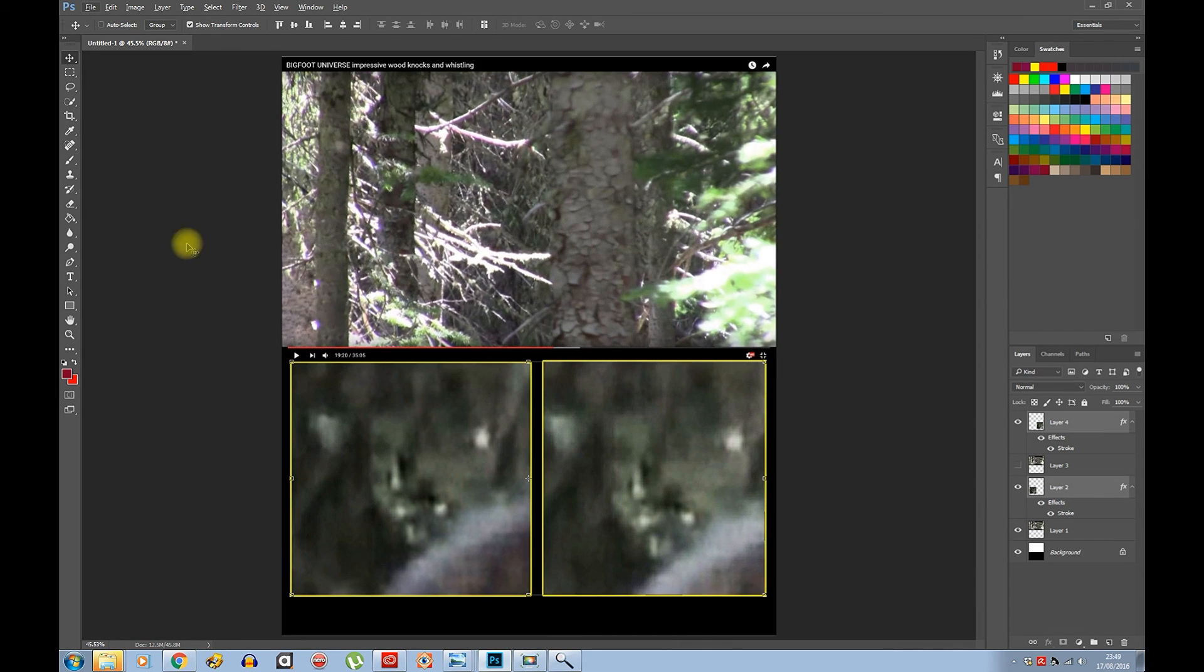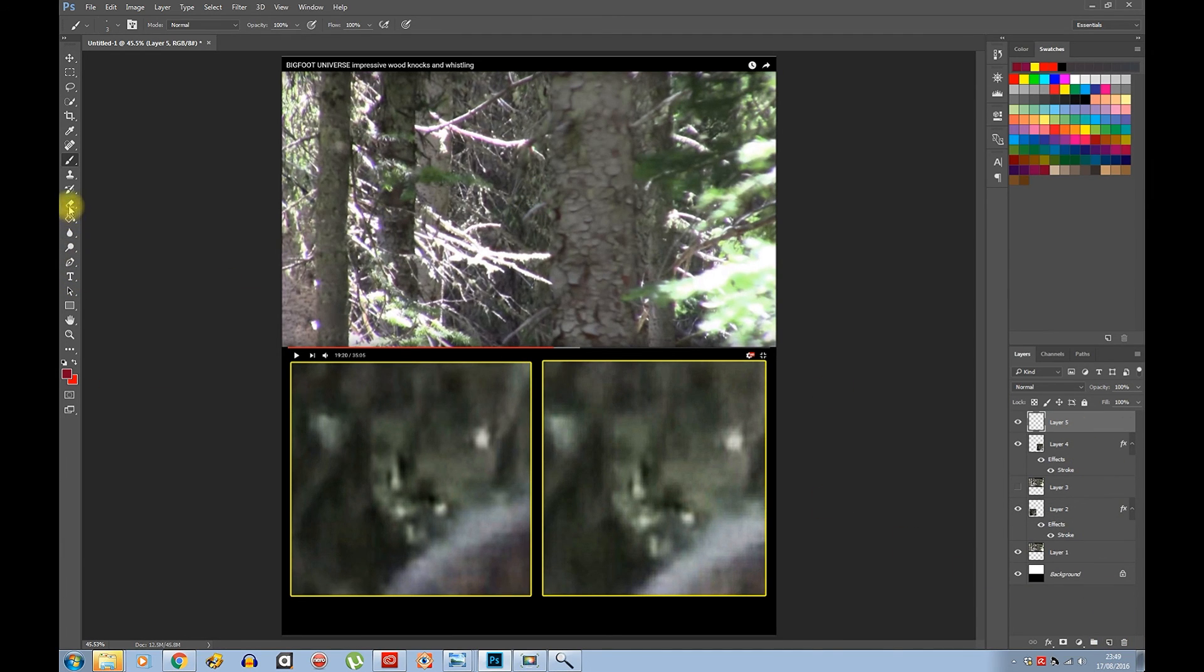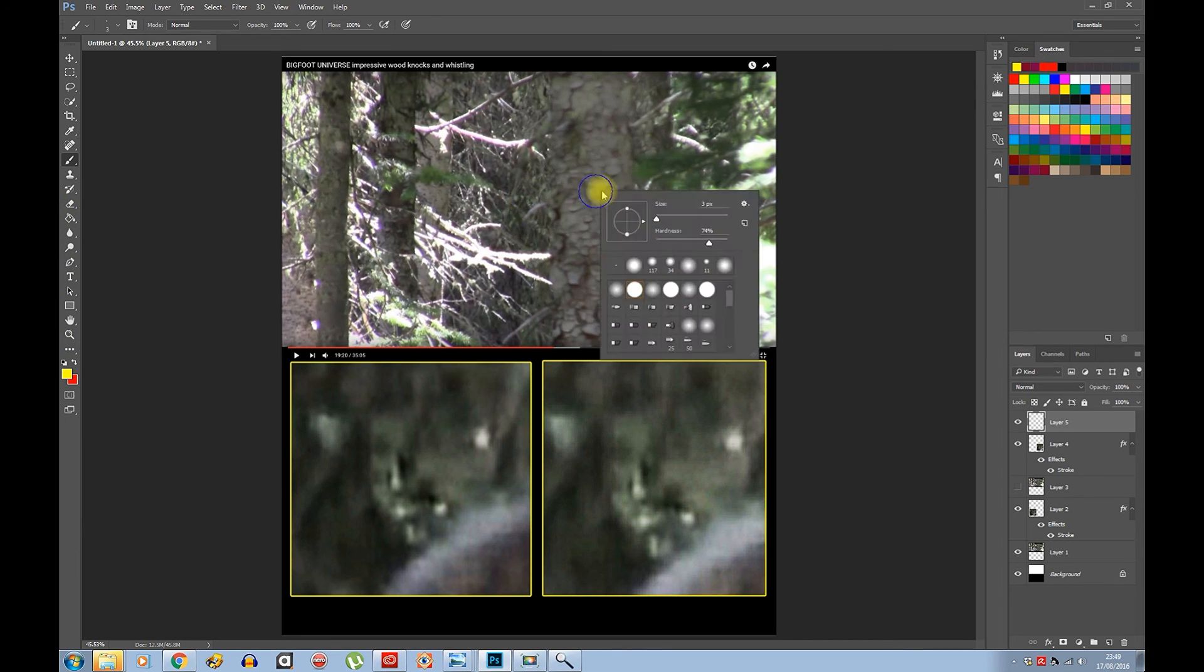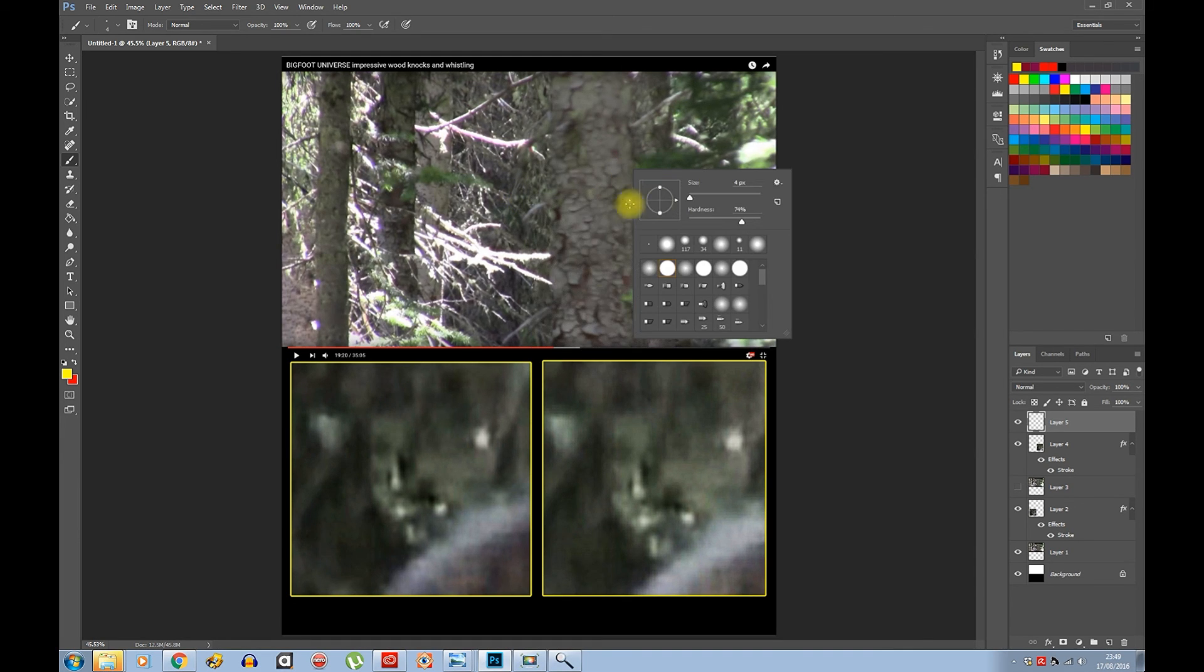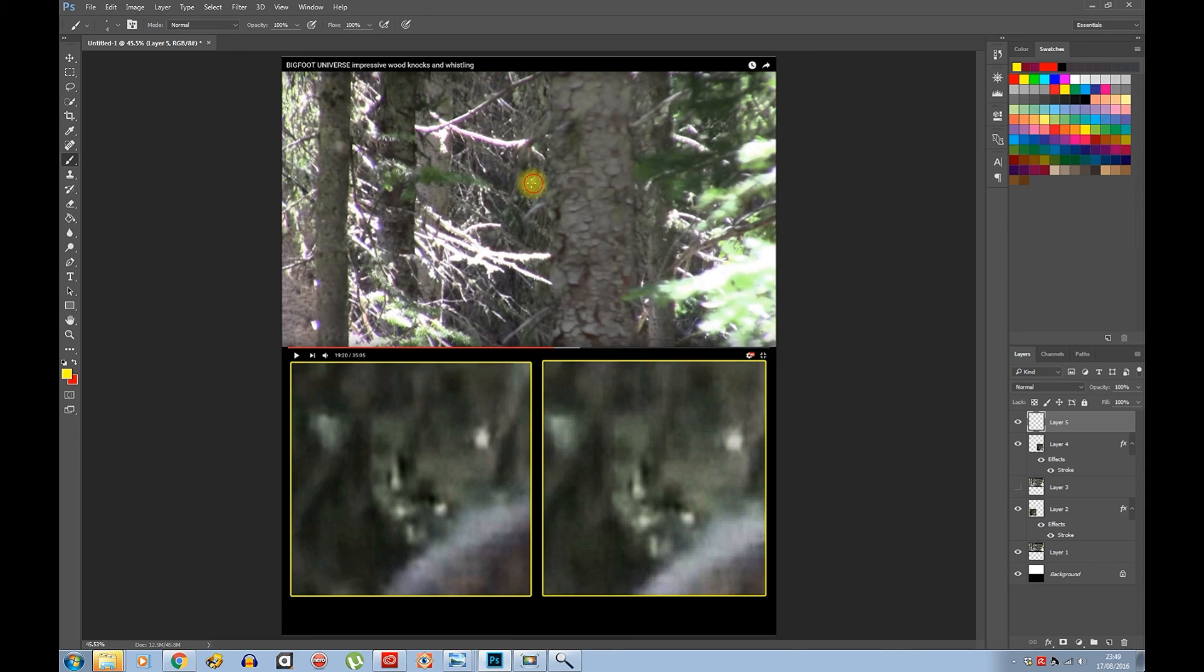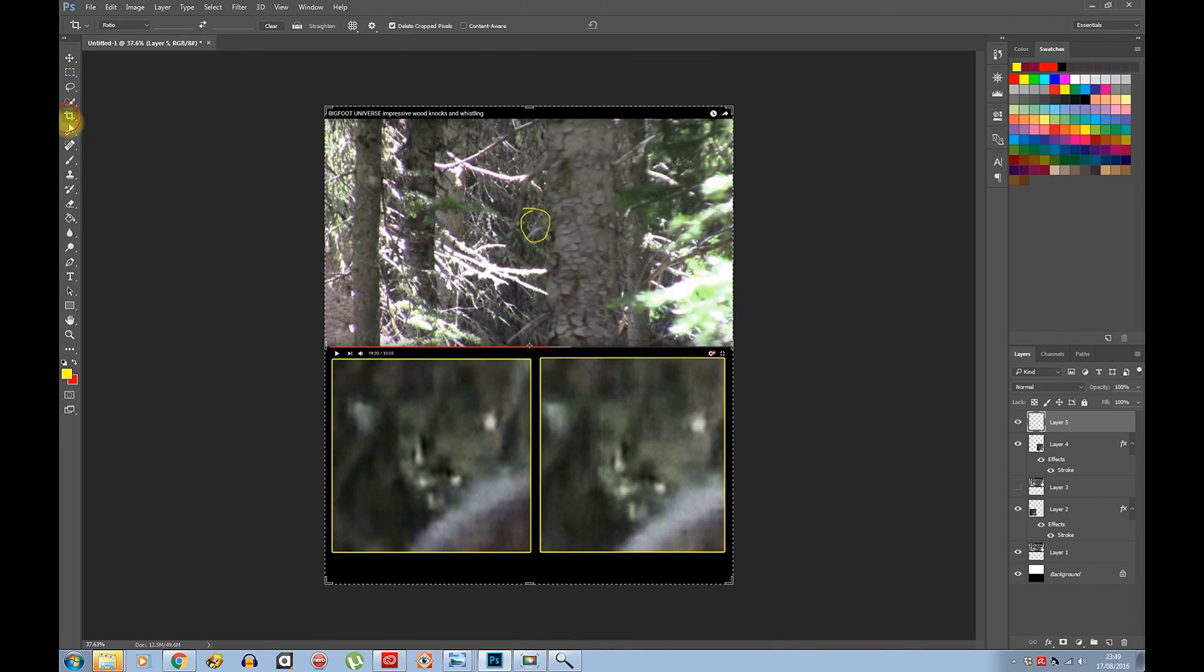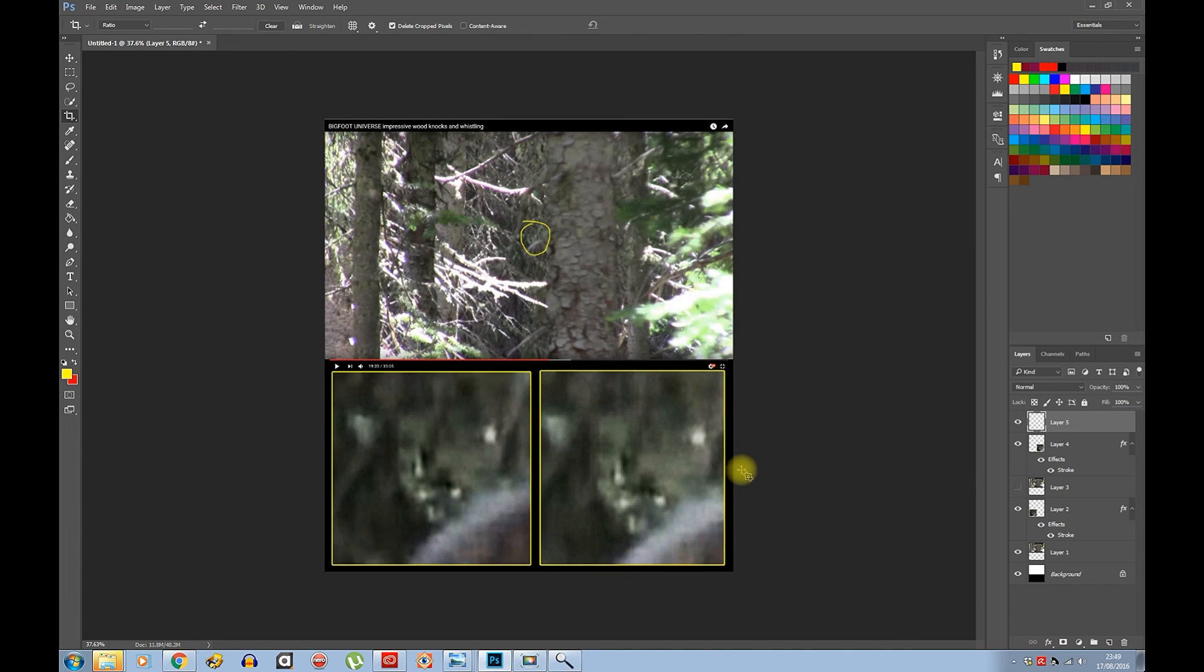And then you want to maybe give it a circle. New layer, yellow. Right-click on the mouse to bring this up. Enter. Crop. That's it, job done.